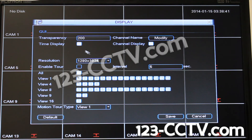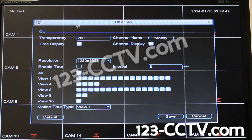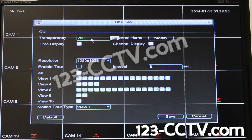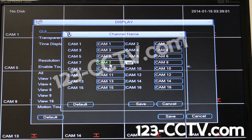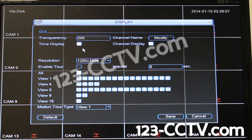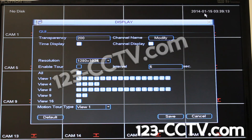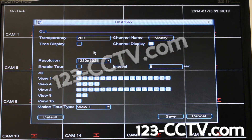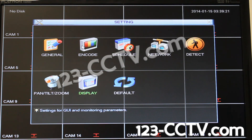Just to go through it briefly: the transparency setting controls the background behind the date, timestamp, and channel labels — you can make them less than completely opaque, with opaque being 200. On the right-hand side, you can click on channel name, modify, and give each camera a different name rather than just 'cam' and a number. If you want to display time on the top right and also on the recorded video, you can enable or disable the date and timestamp by checking or unchecking the box.